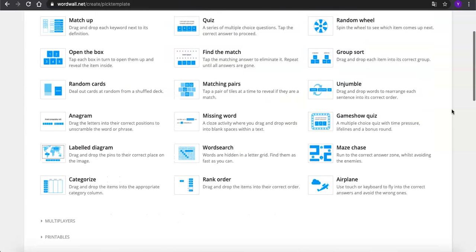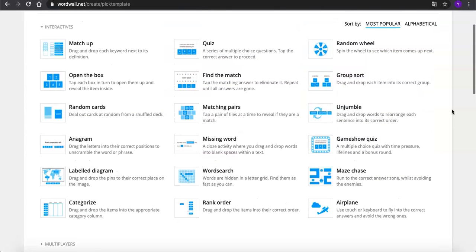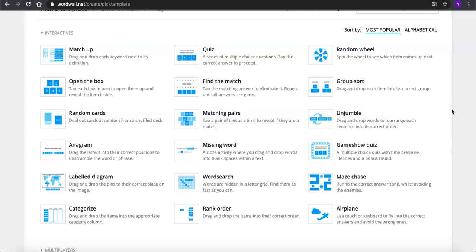Compared with Kahoot, the multiplayer games are also limited to some specific game types as well. So basically, the activity you created here will probably be used as student assignments.